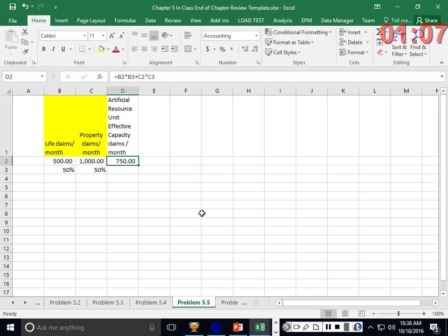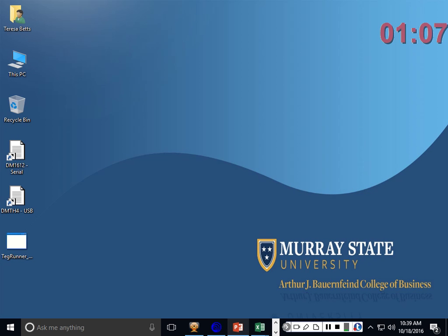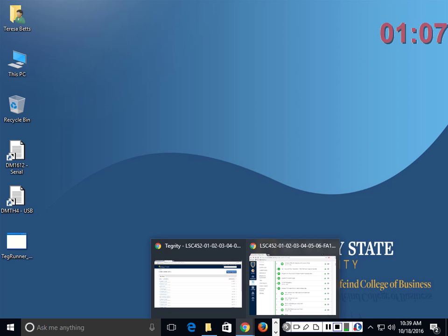That's a run-through of the first problems in the chapter. On Thursday there'll be more lecture, a few different problem types, and some discussion questions. Then next Tuesday is the exam review. Don't wait too long to work on these problems — you'll be better off to turn around and do them soon. Have a good day.